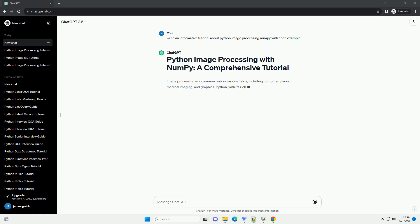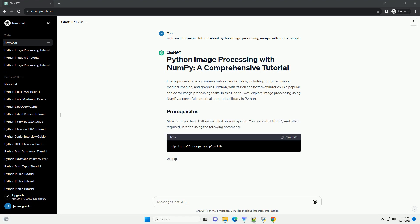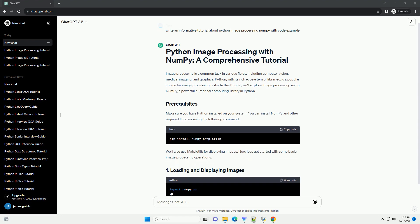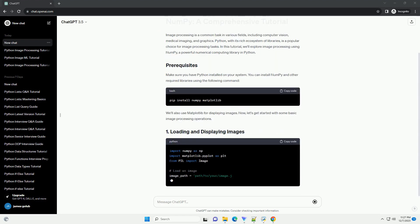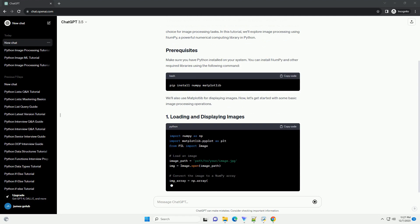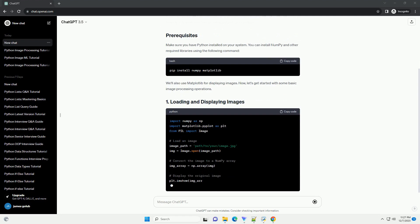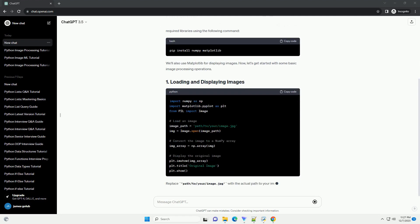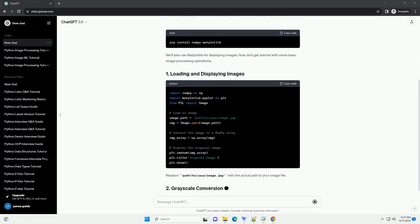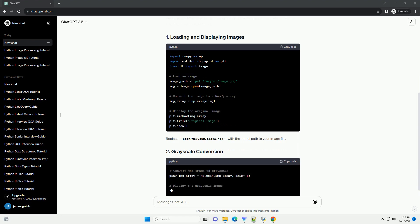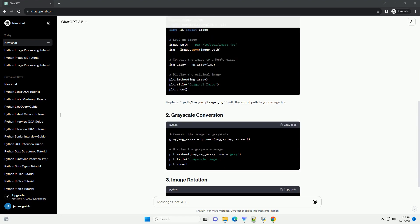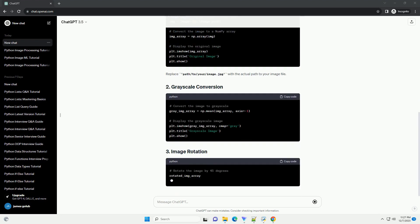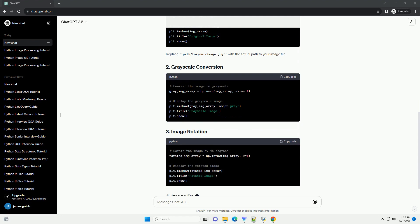Image processing is a common task in various fields, including computer vision, medical imaging, and graphics. Python, with its rich ecosystem of libraries, is a popular choice for image processing tasks. In this tutorial, we'll explore image processing using NumPy, a powerful numerical computing library in Python.